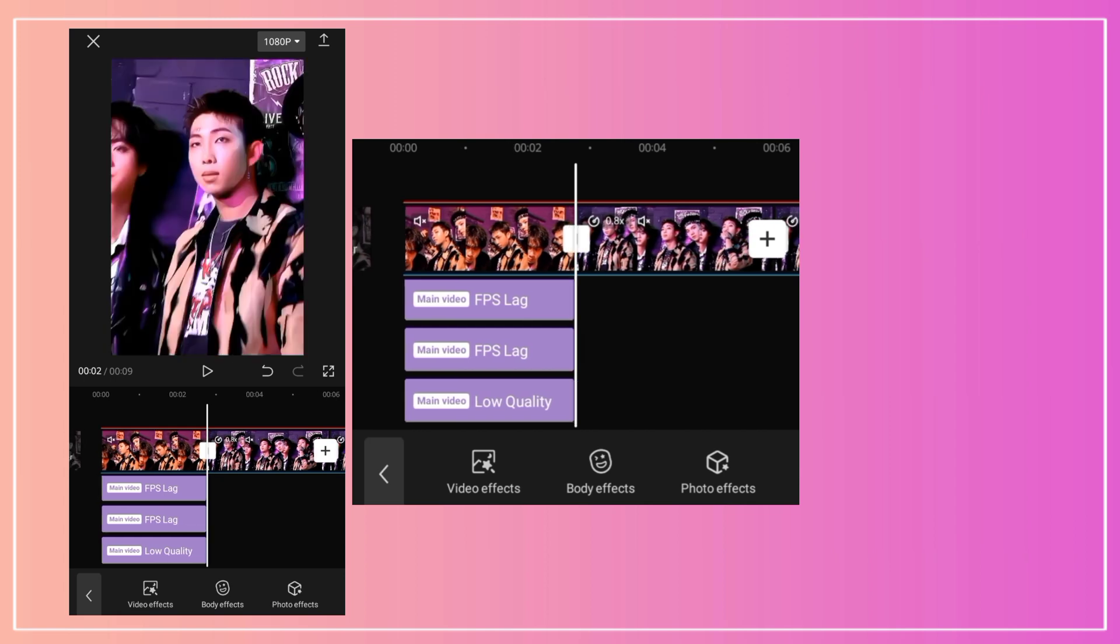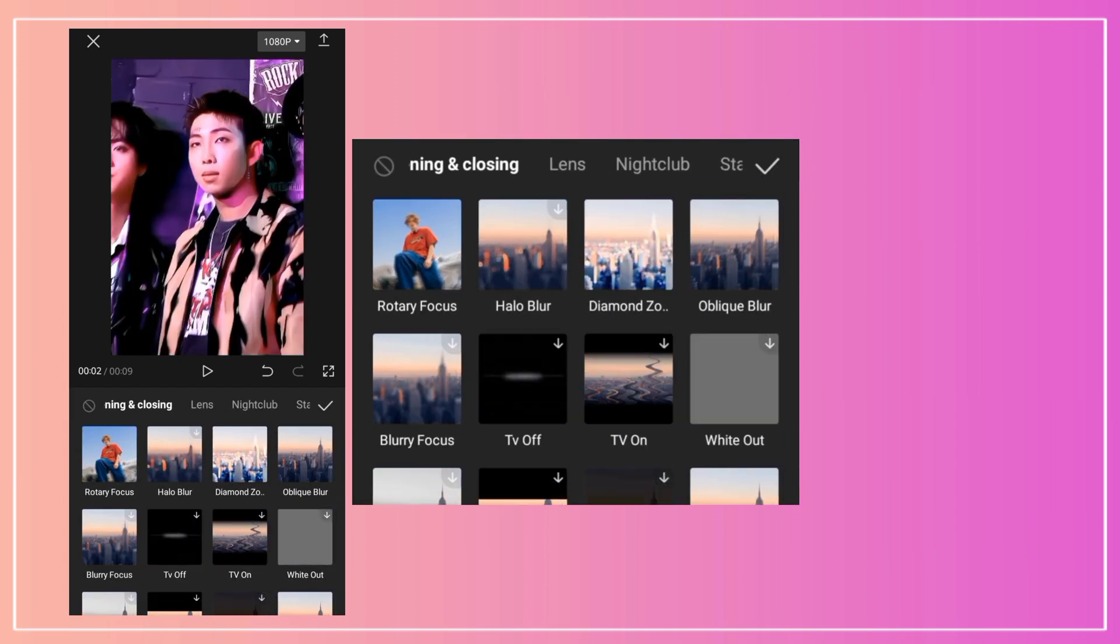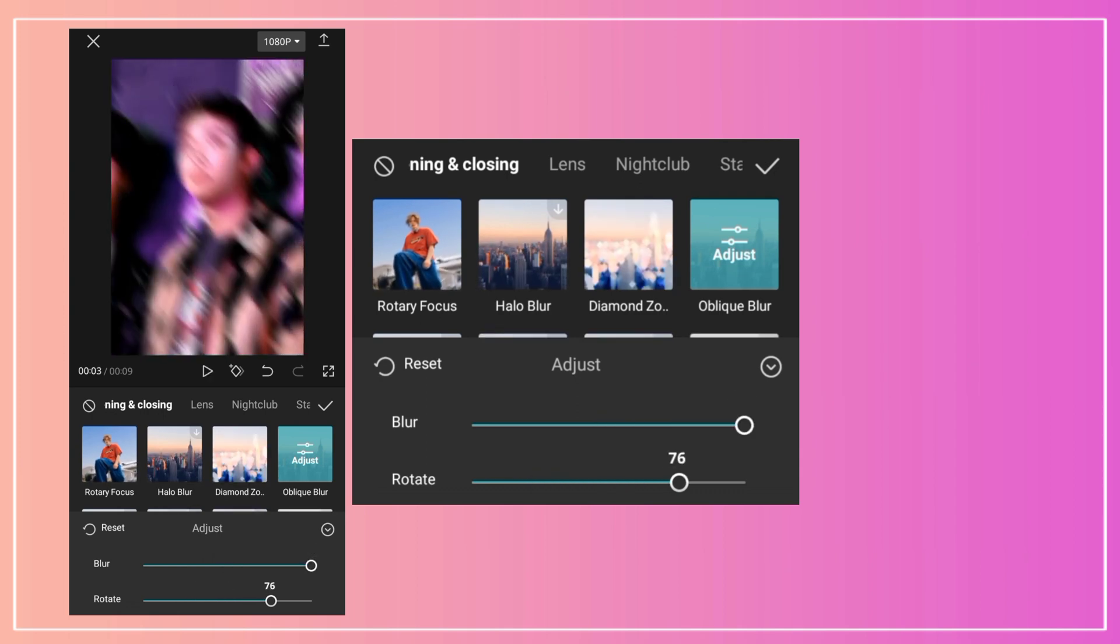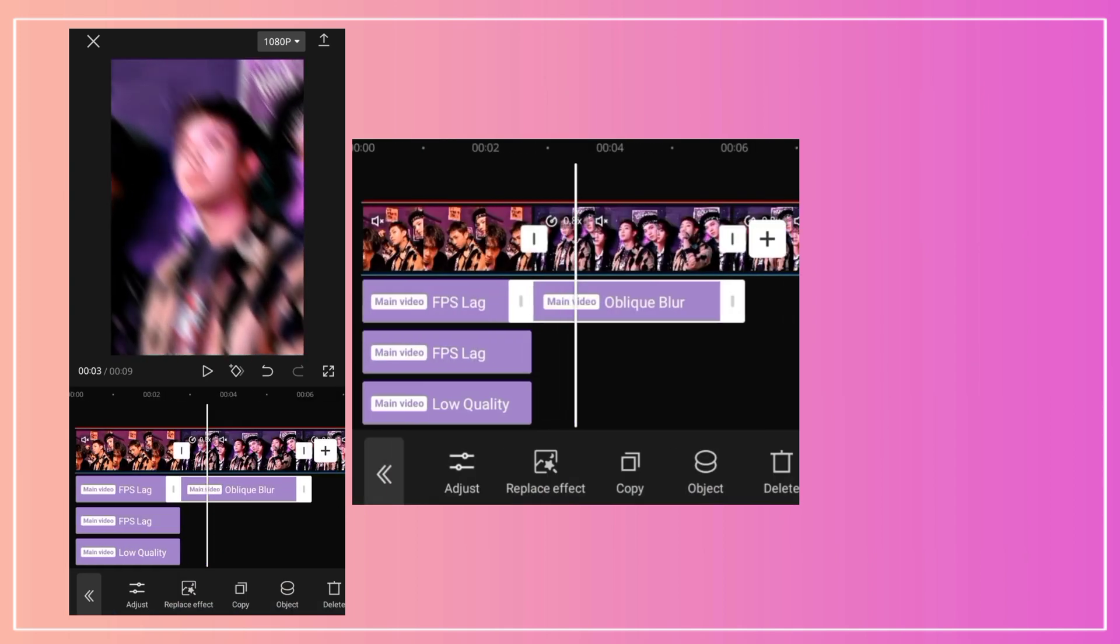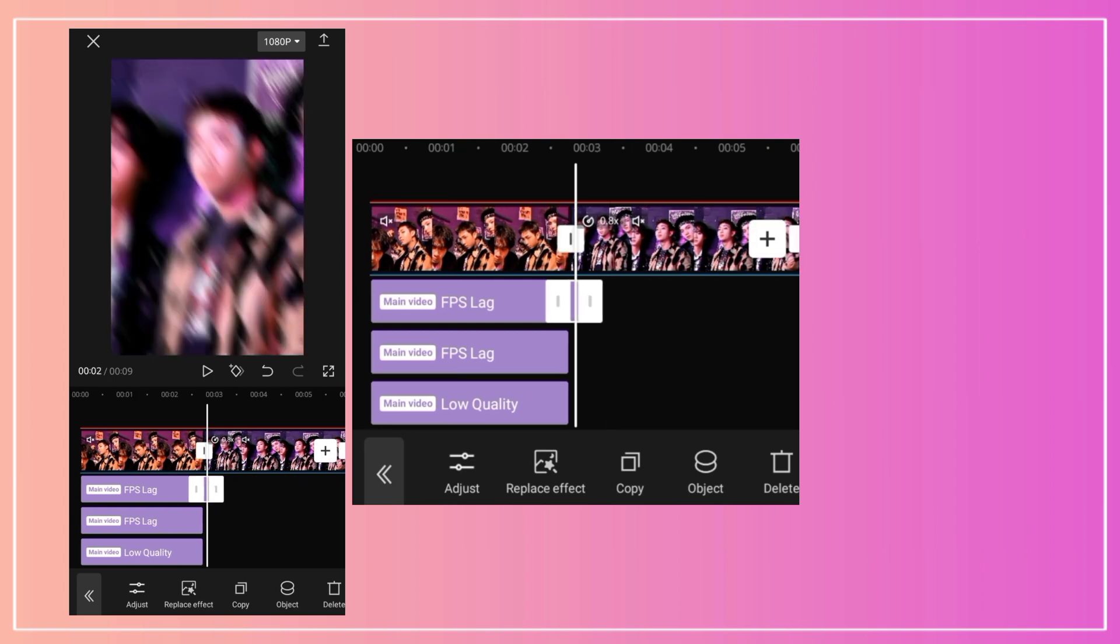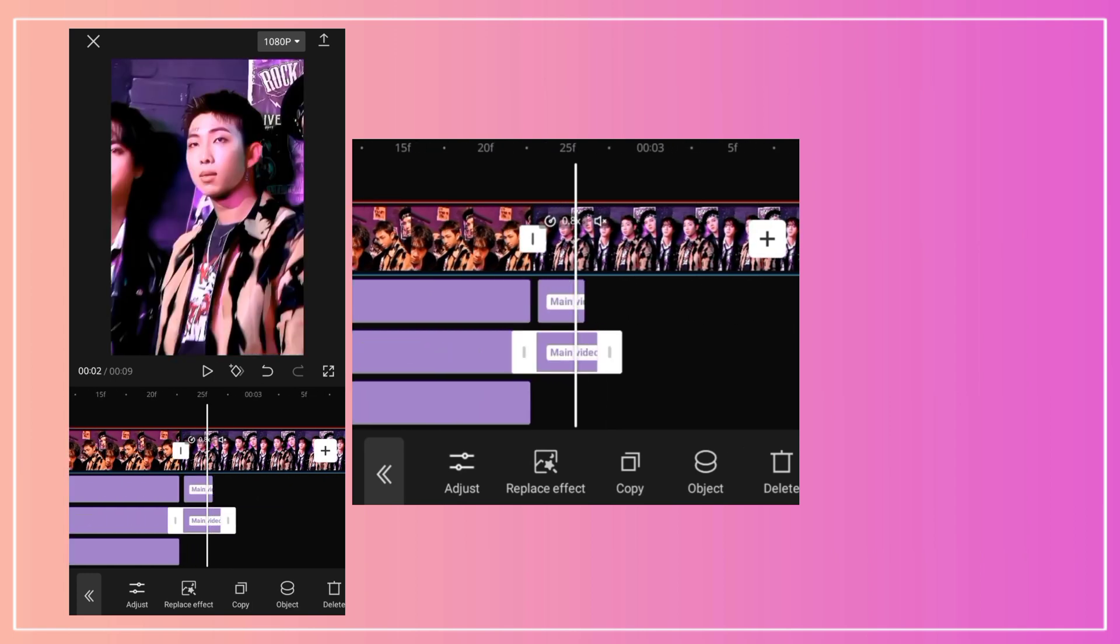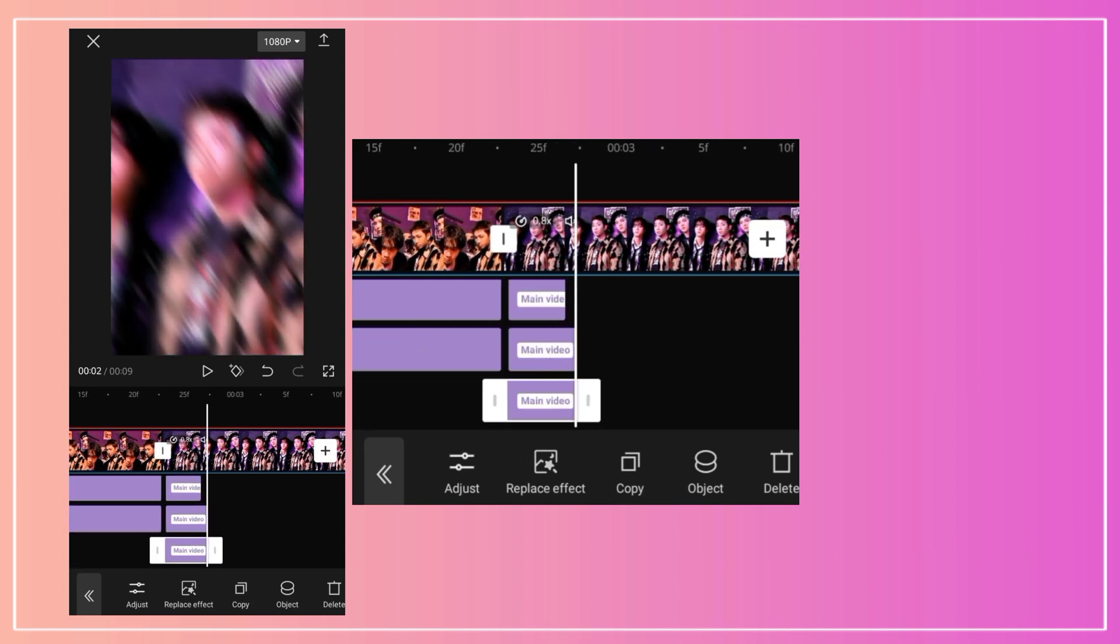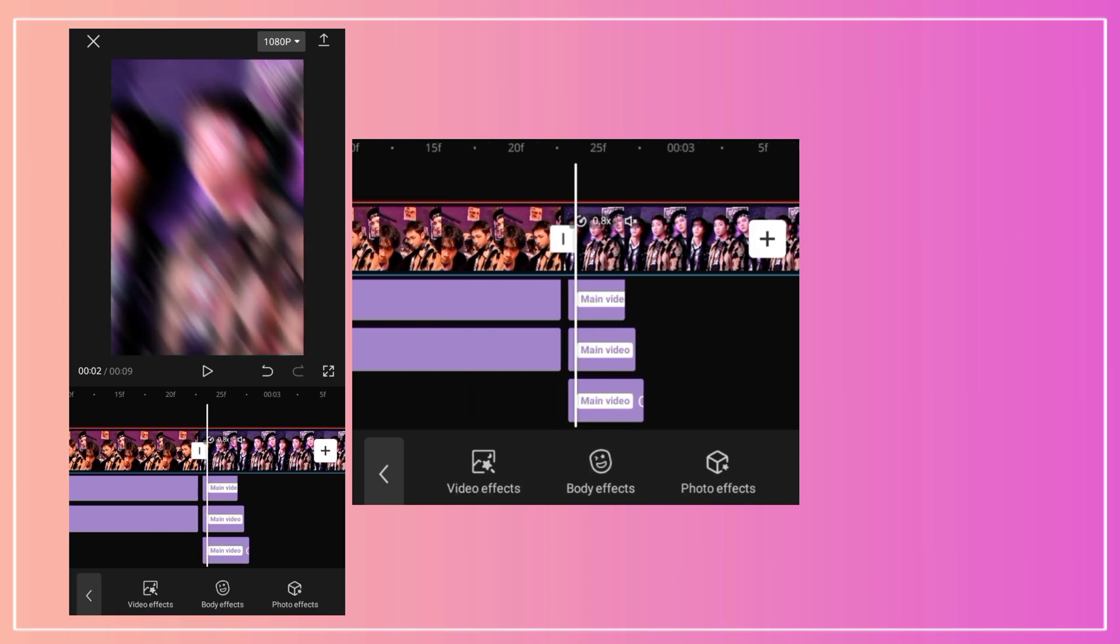Then, for twitch shakes, I added oblique blur and adjusted it. I duplicated it four times and made it each time a bit longer.